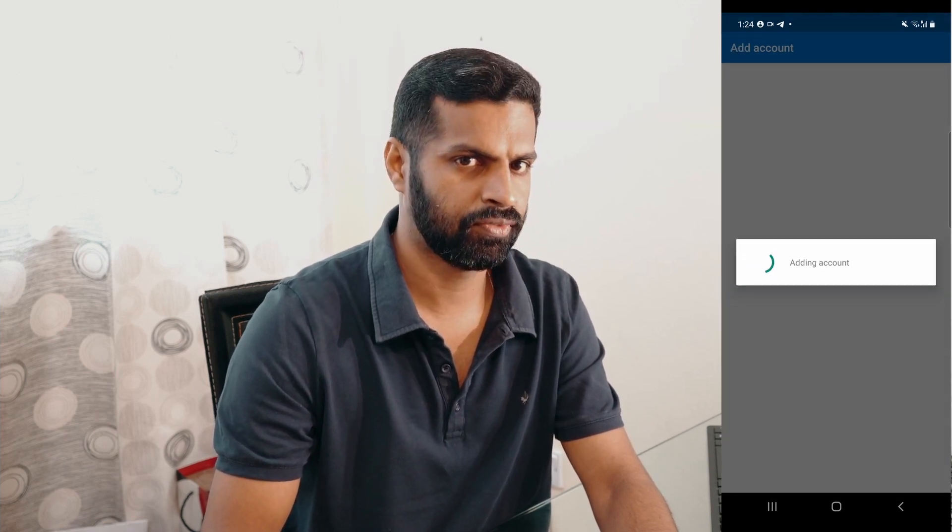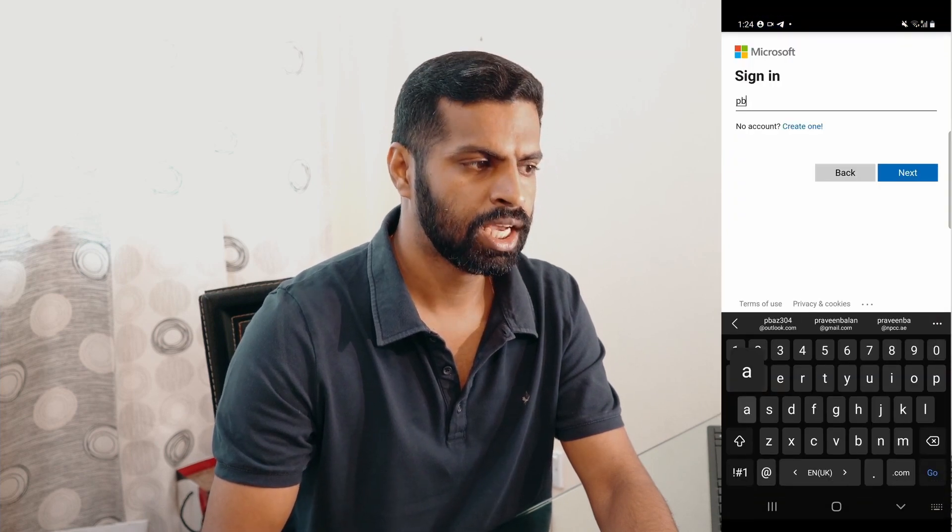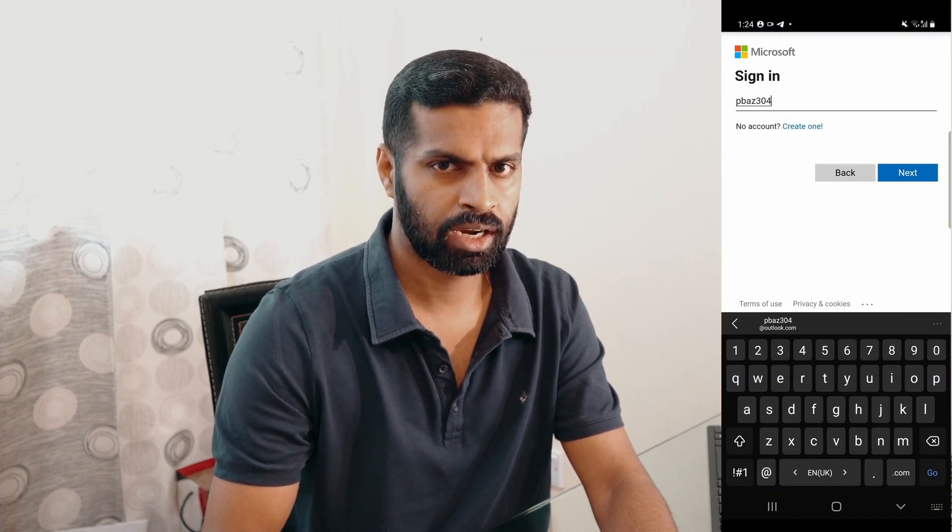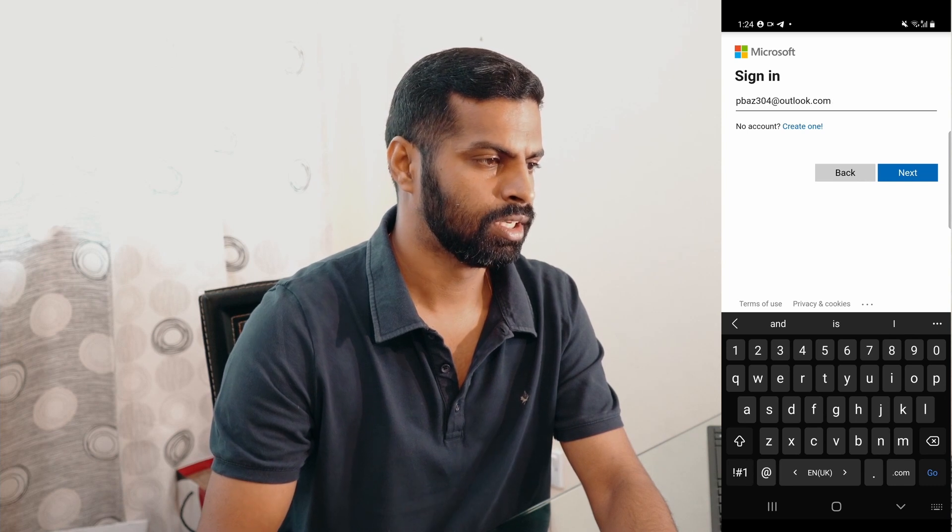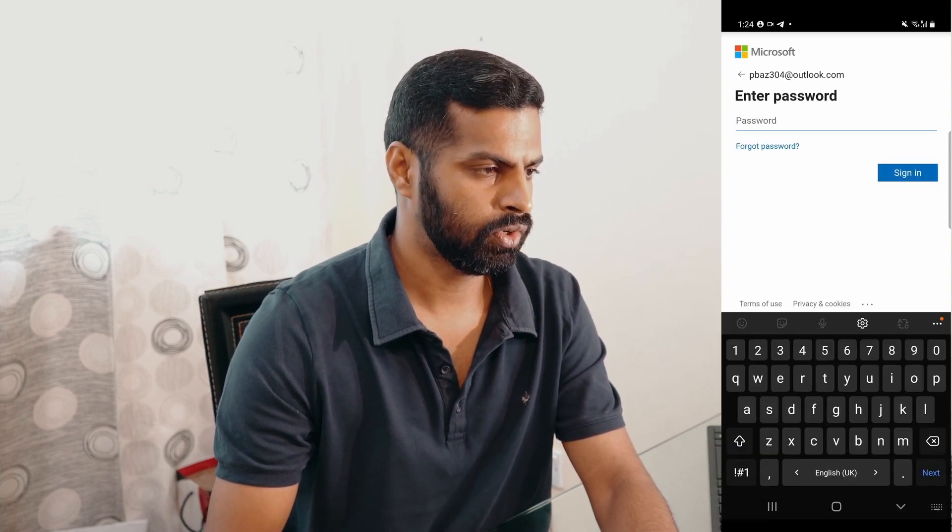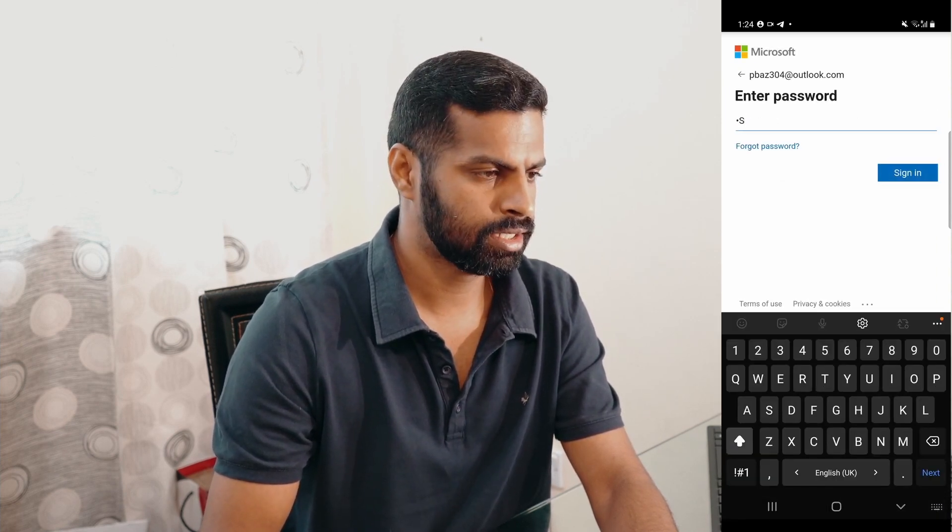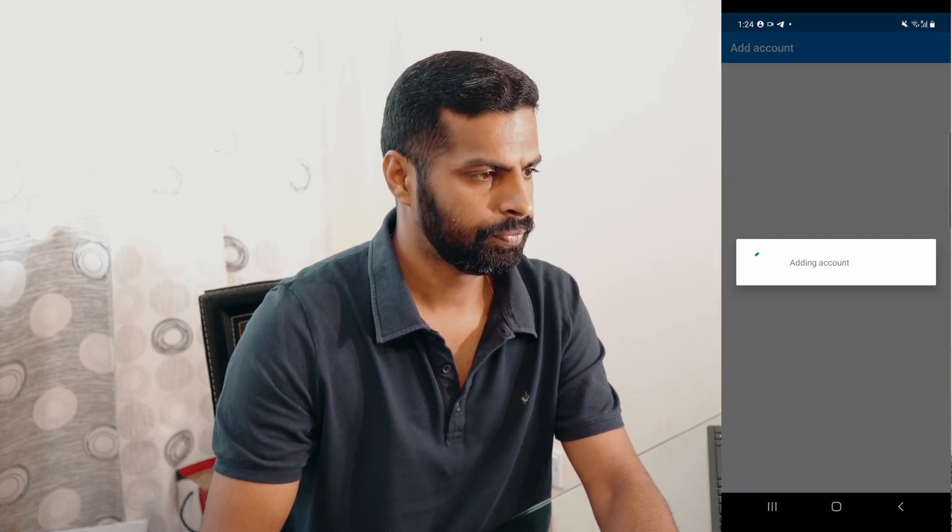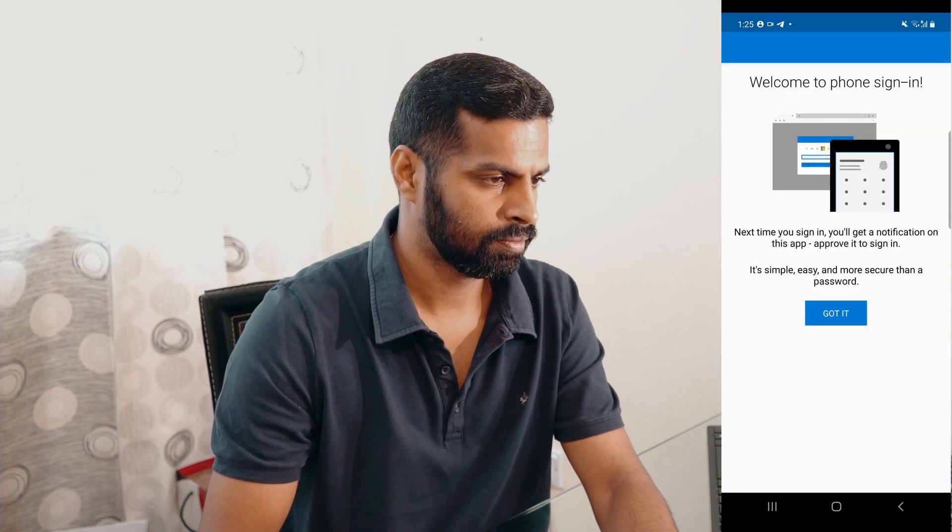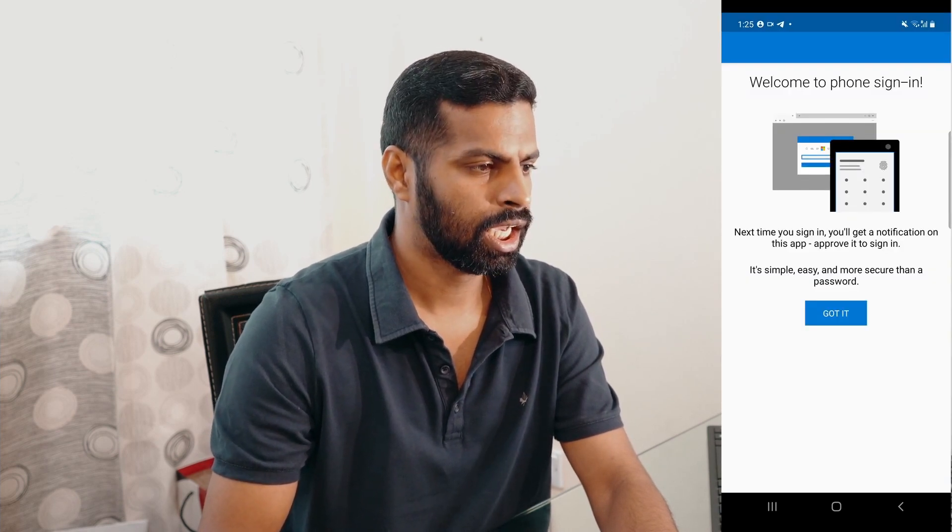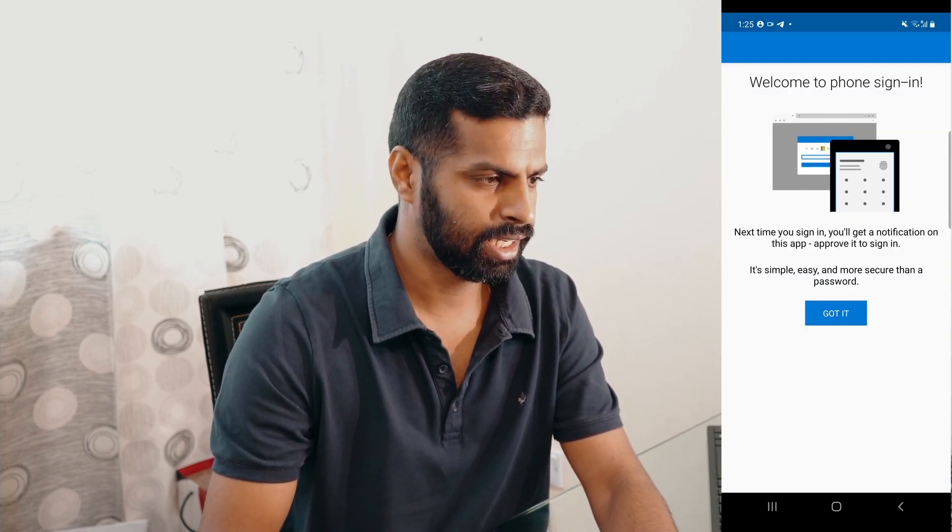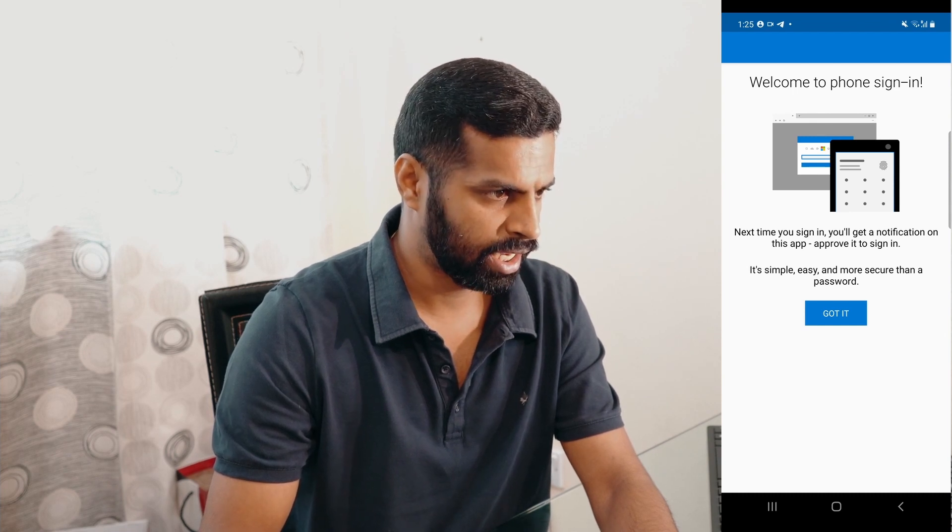When we say Microsoft account, it supports outlook.com, live.com, and hotmail.com accounts. So use your email address. I'm using my test email address, and I have created it in outlook.com. And then you have to complete the authentication process.